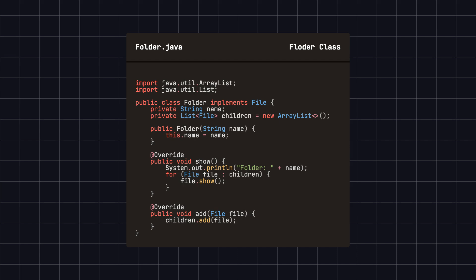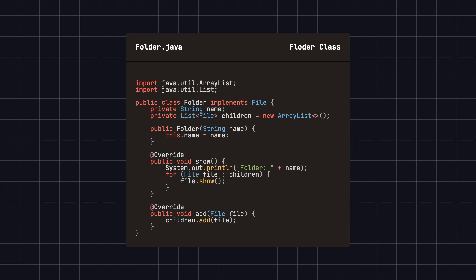Next, we define a folder class, which also implements the file interface and contains a list of file objects to store its children.